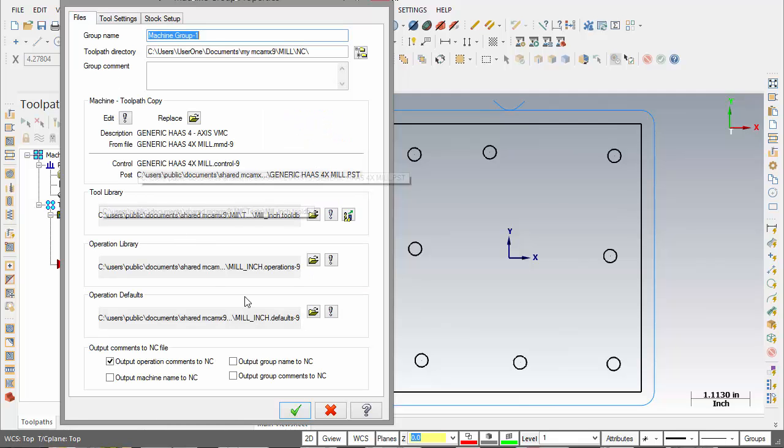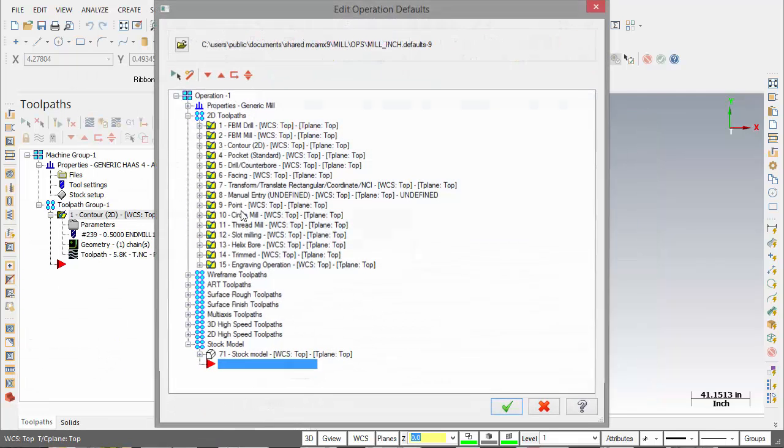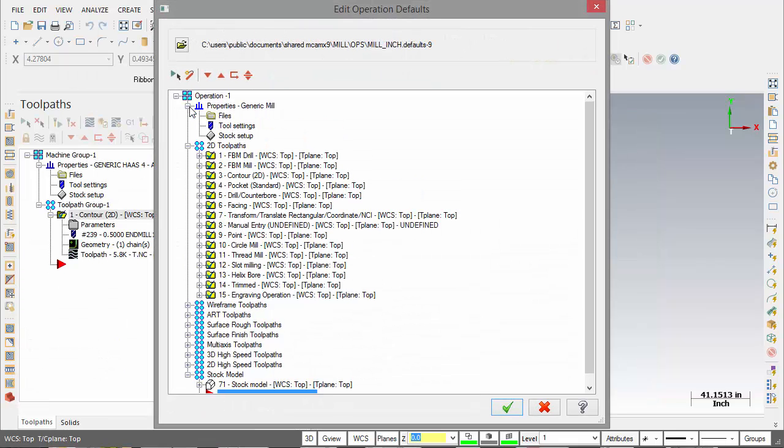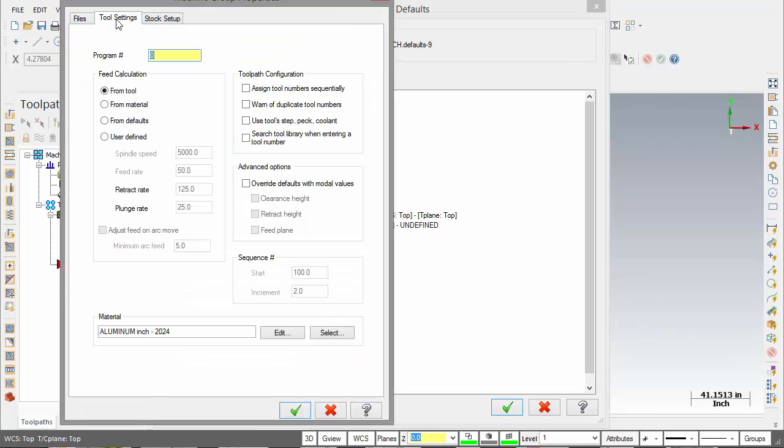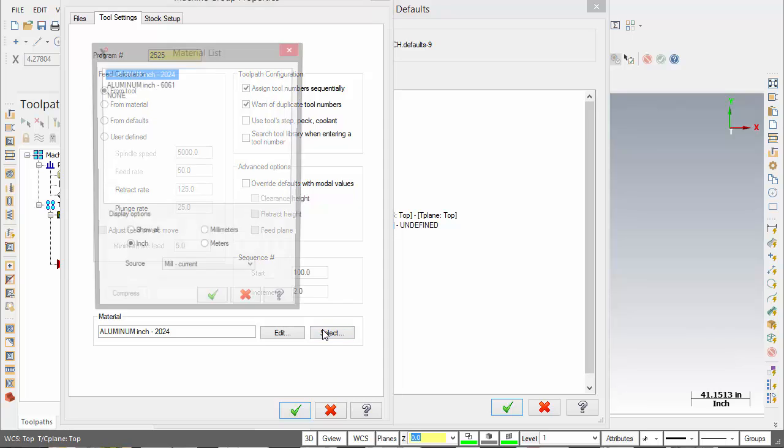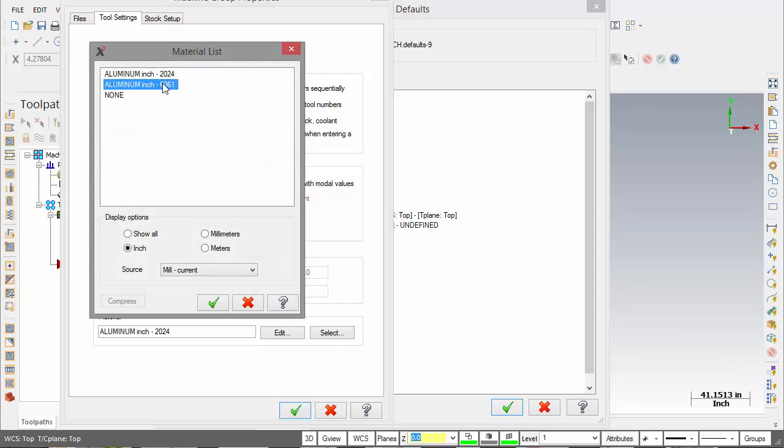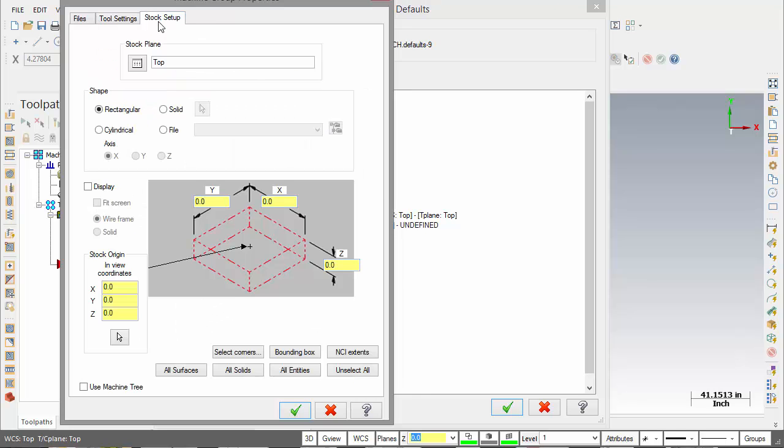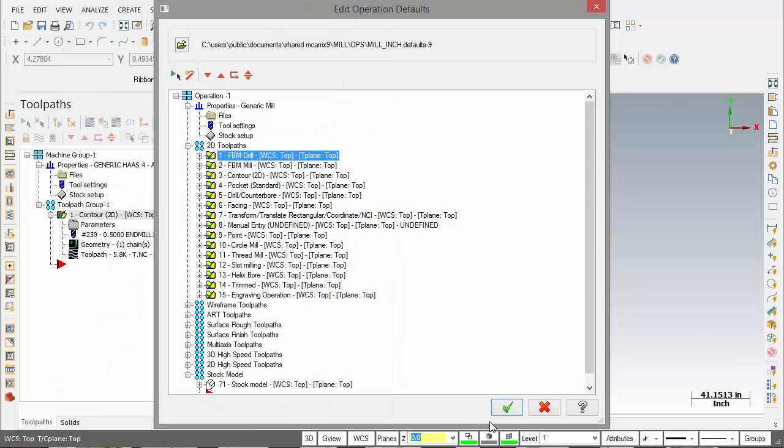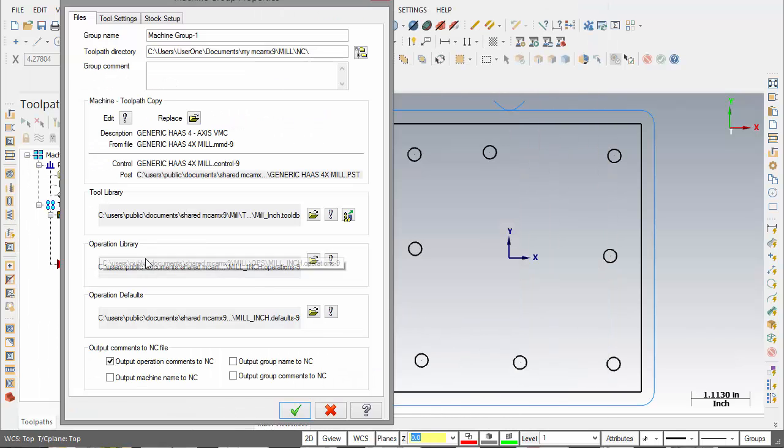Let's go into our defaults. Under the tool settings here I will change my program number, the toolpath configuration, and I'm also going to change the material type to 6061. I see in the stock setup as well I'd like to display my stock with a wireframe anytime that I actually set it up. Click OK on that, hit OK again.